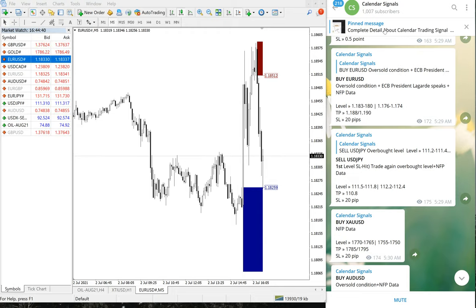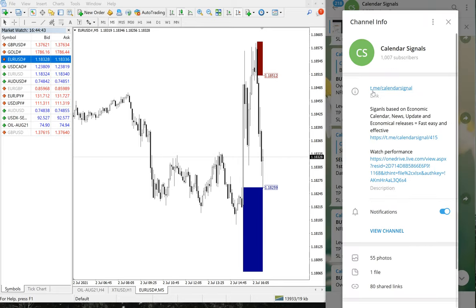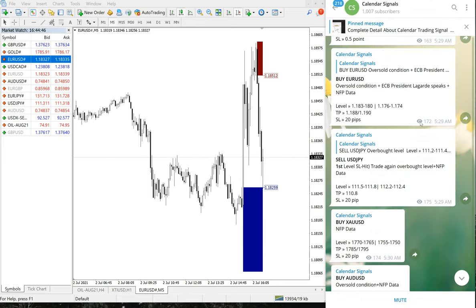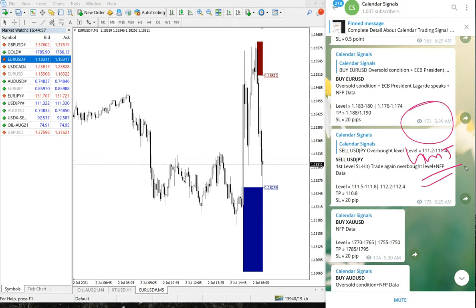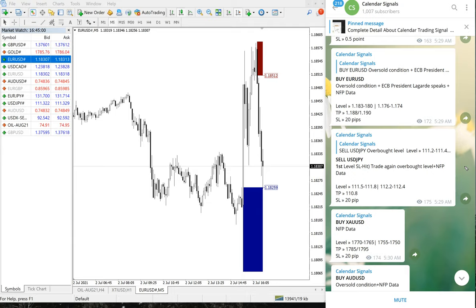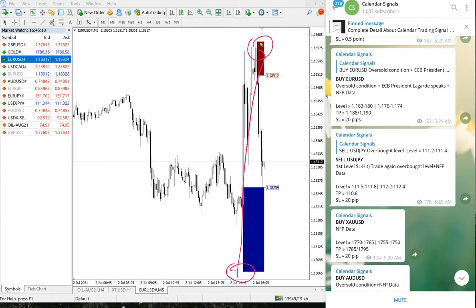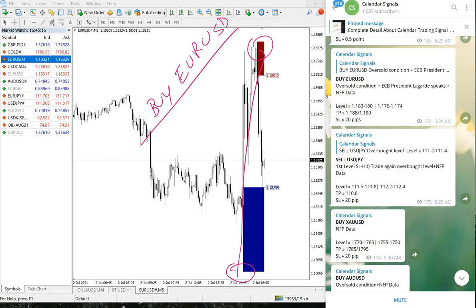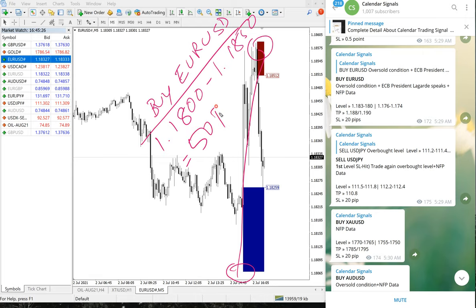We gave a Buy EUR/USD signal on our calendar signal channel — this is our free channel at t.me/calendarsignal. The signal date shows July 2nd, as per GMT time. Buy EUR/USD performed from 1.1800 all the way to 1.1850, which is a 50 pips gain.